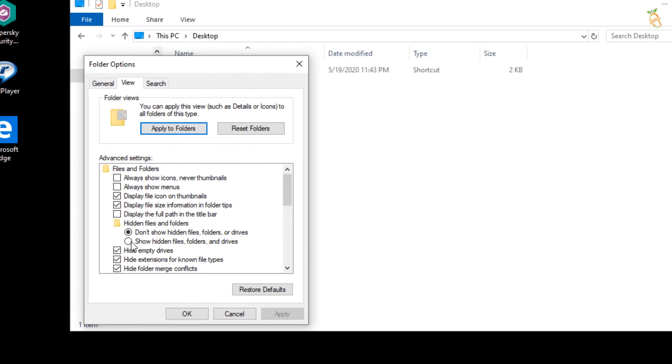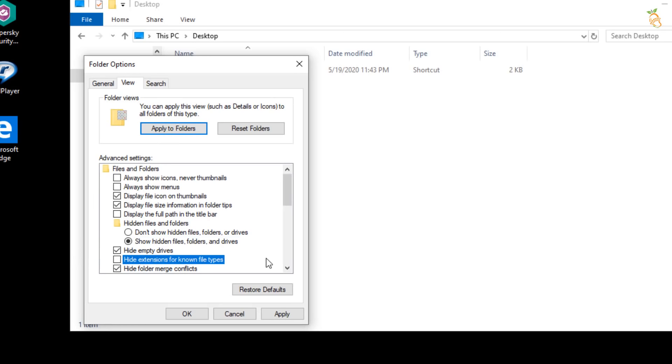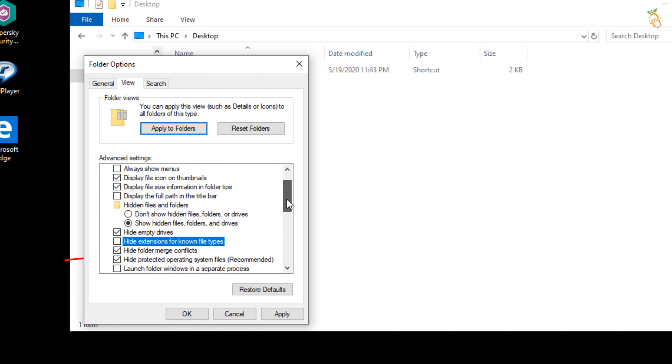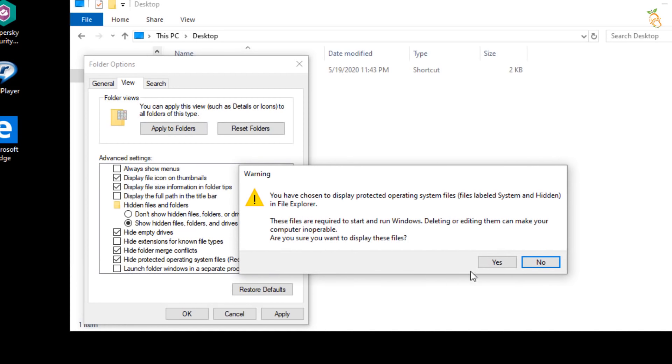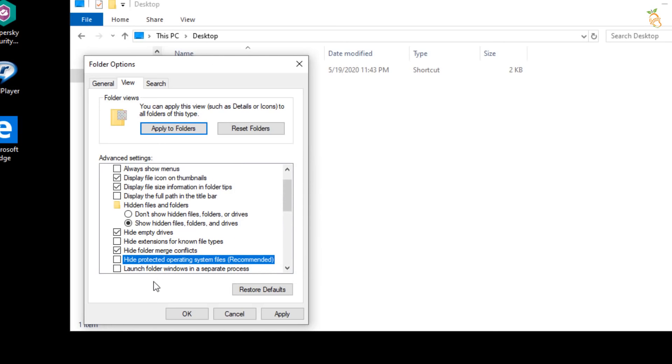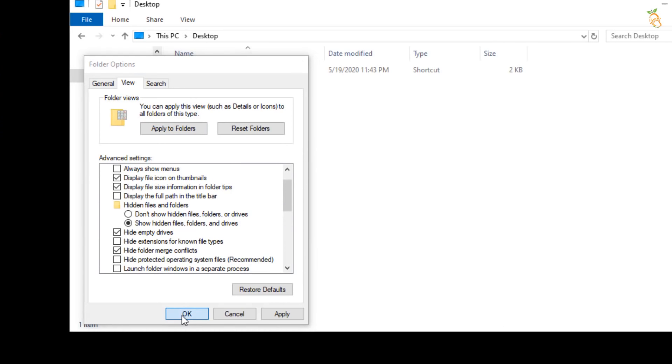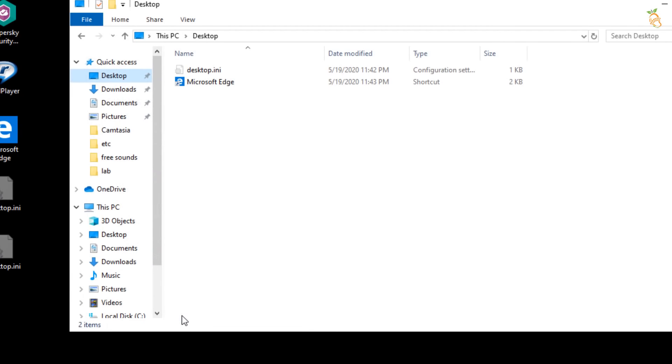Then go down and select show hidden files, folders, and drives. Then clear the checkbox from hide extensions for known file types. And clear the checkbox next to hide protected operating system files. Warning box will be shown. Press yes. Then go to folder option window and press OK.